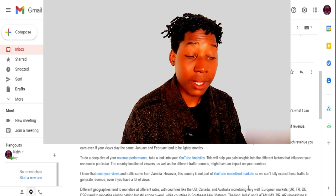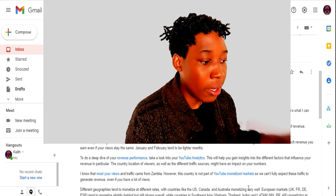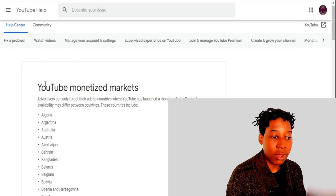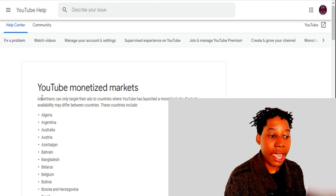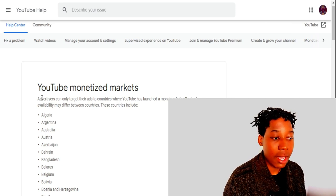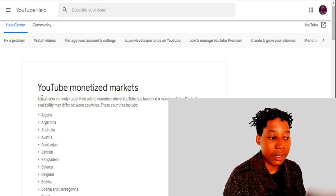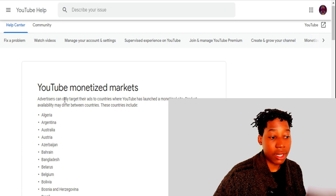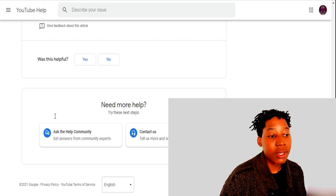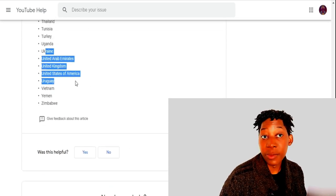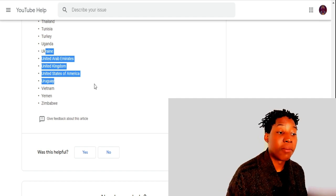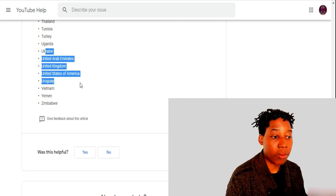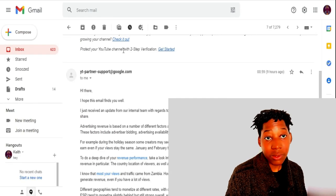Because Zambia is not among the monetized markets, when I click on the link about YouTube monetized markets it leads to a page saying: 'Advertisers can only target their ads to countries where YouTube has launched a monetized site — product availability may differ between countries.' When I scroll down, Zambia is not among these countries, so we should not expect to make money the way we would from those listed countries.